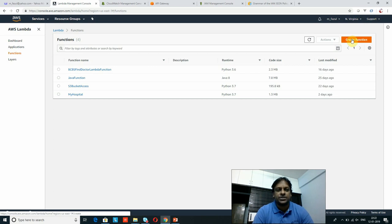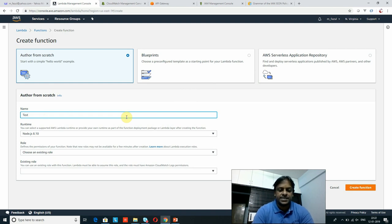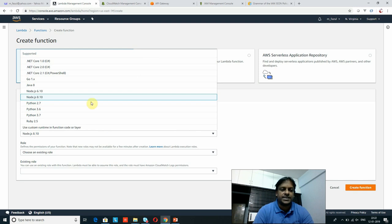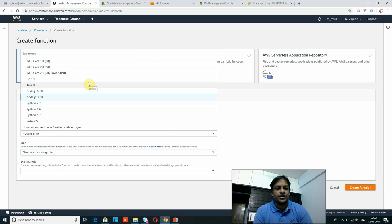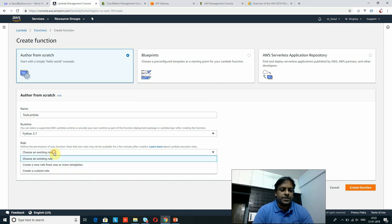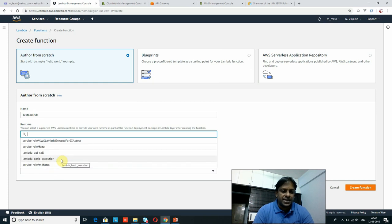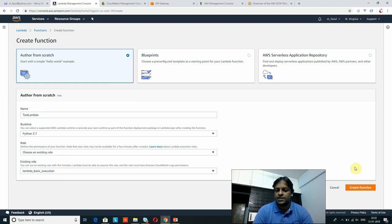Now we are on the Lambda function creation page. I'll click the 'Create function' button to go to the creation page. Here I can give the Lambda function a name, like 'test-lambda'. Lambda supports multiple runtimes — .NET, Java, Node.js, Python, and others. I am going to create with Python. For the role, select 'Create a new role with basic Lambda permissions' — you'll see a Lambda basic execution role. Select that and click 'Create function'.